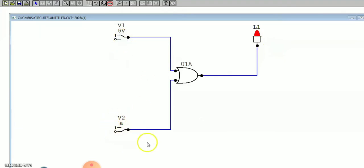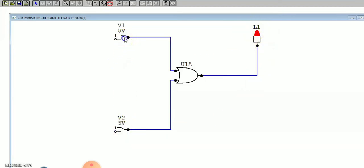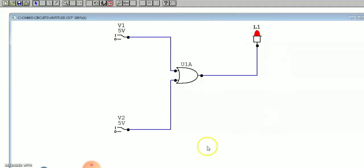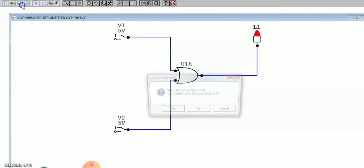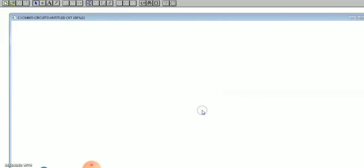For the OR gate: zero-zero gives zero, one-zero gives high, zero-one gives high, and one-one gives high. In an OR gate the output is high when any of the inputs is high. Stop the simulation after you finish. Then go to new — save if you want.